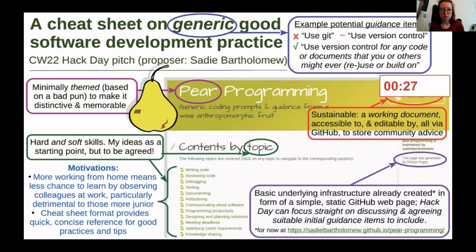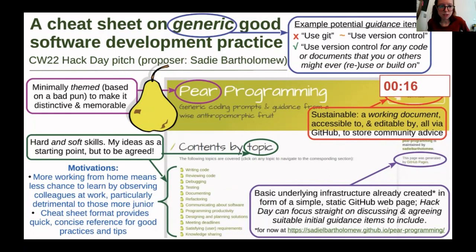I've already set up the infrastructure in the form of a web page shown in the screenshot on my slide. It's got a temporary home under my own GitHub user space — I hope we can move that to a more central location when it's more mature. I want to make it sustainable by ensuring it's a working document so anyone can propose tips or changes via the standard GitHub workflow.